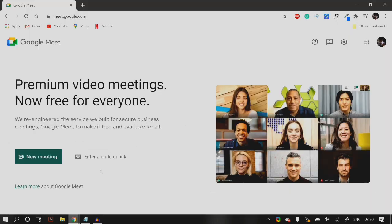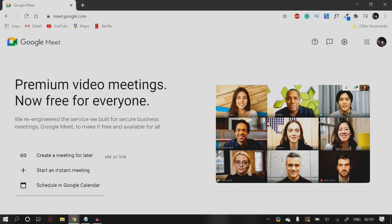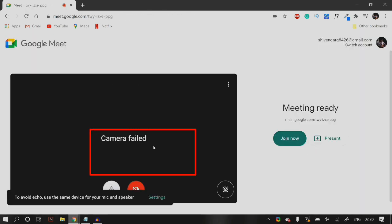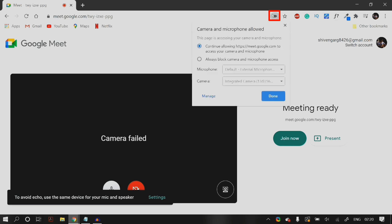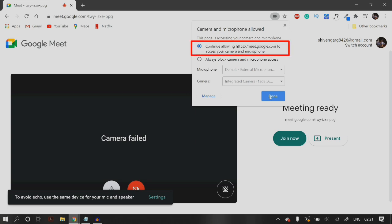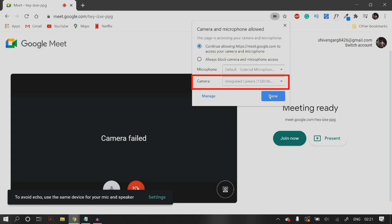Once you open up Google Meet and then open up a meeting, if the problem is occurring that your camera has failed to load, you can click on the small camera icon on the top right-hand corner of your URL bar. Here you will see which camera and microphone are being used by Google Meet. Make sure that you set 'continue allowing Google Meet to access your camera and microphone' and also select the right camera in the selection box.